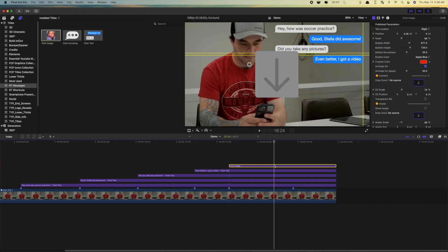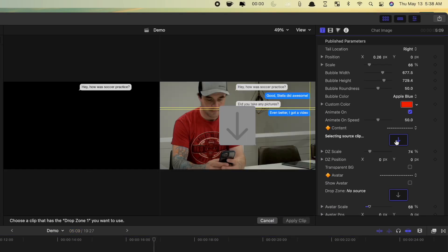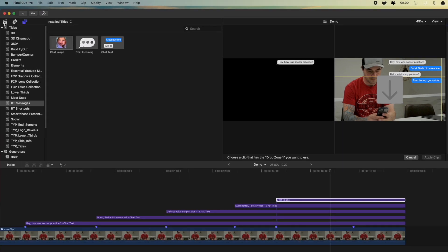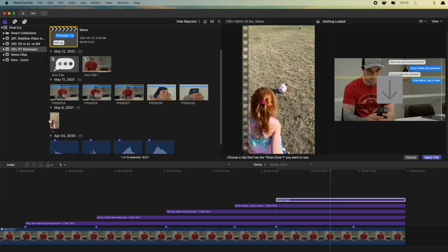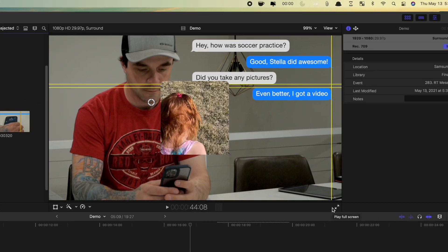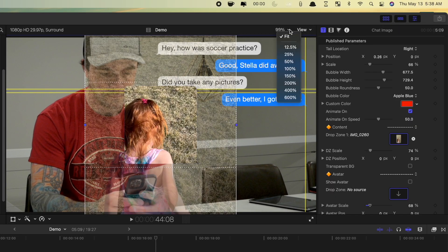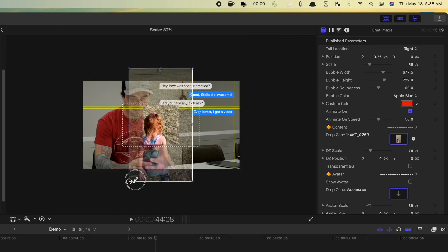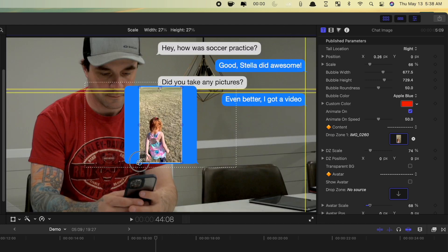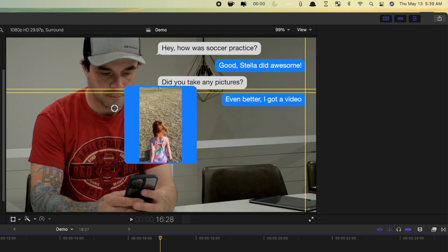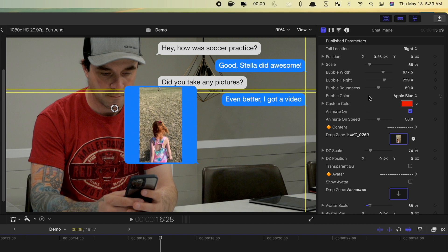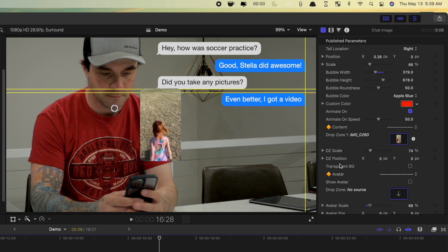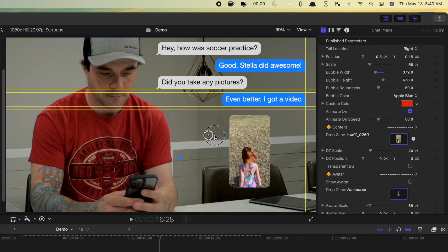In the inspector, click the drop zone button, and select either a still image, or a video from the media browser. Click apply clip. In the viewer, double click the clip inside the message bubble, and adjust the size and positioning of your drop zone clip. Click off the clip to disable the transform controls, and in the inspector, adjust the height and width of your bubble. Use the built in guides to position your image bubble.